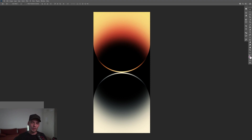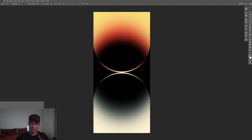Hey, what is going on? This is Rob from Panther, and today we're going to check out the new iPhone 14 Pro Max wallpaper in Photoshop.